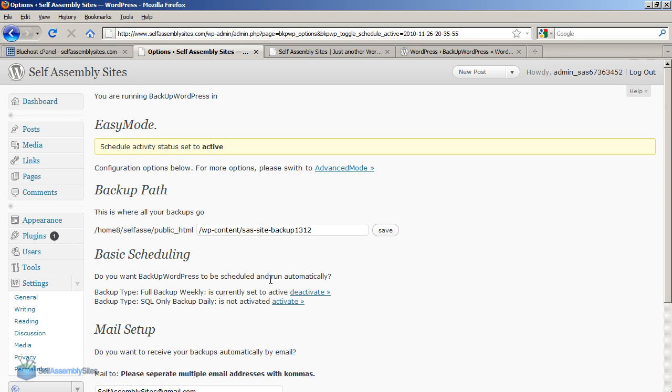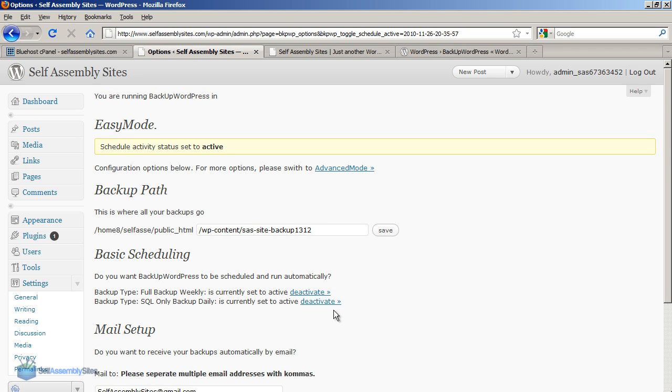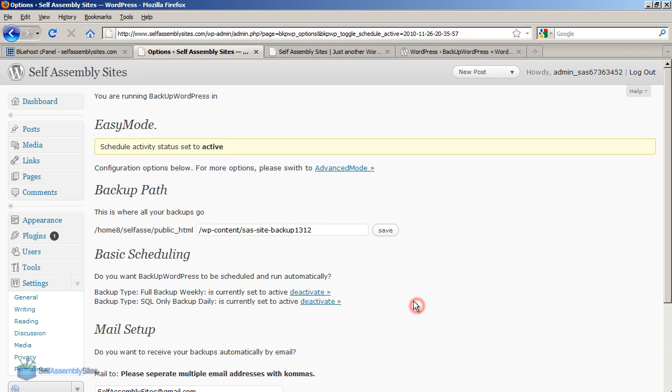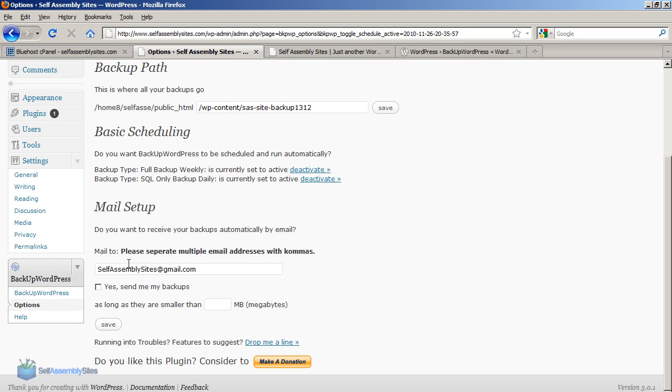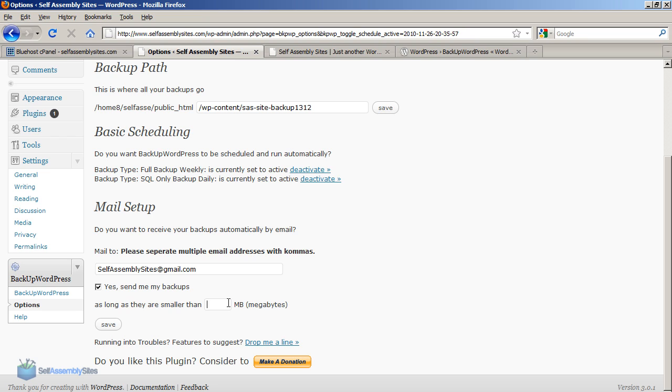So the next thing I'm going to do is activate the two types of backups which is the SQL only, which is your database and your full weekly backup. You don't need to worry too much about those what they are. Just know that activate both of them.